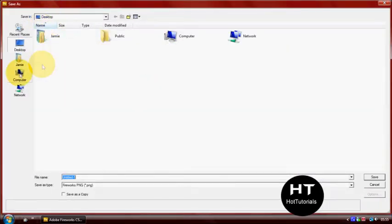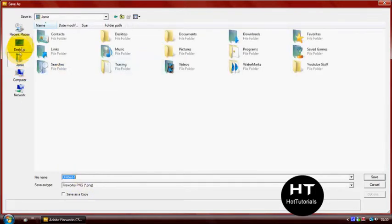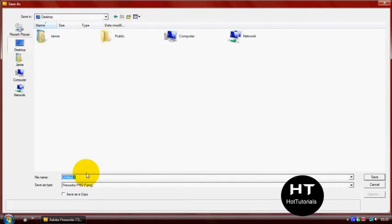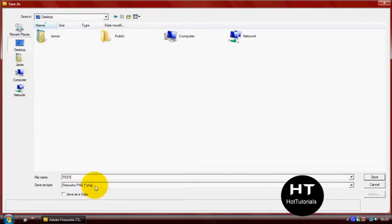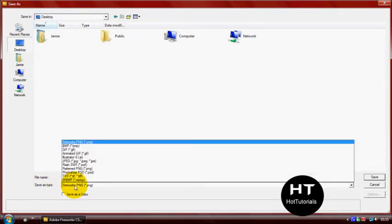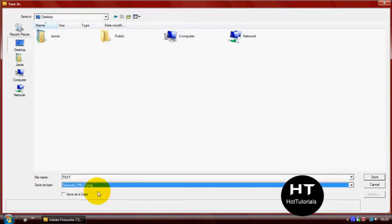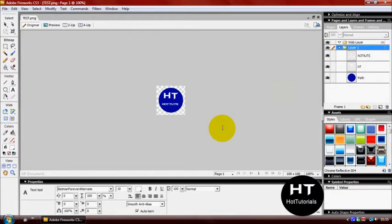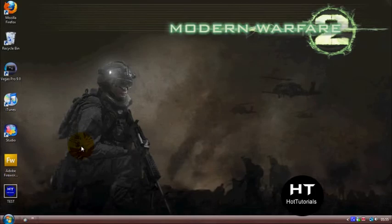And then save it wherever you want. Let's put test. And then you need to save as type Fireworks PNG. That'd be default, which is good. So just click save, and then you can just close that.